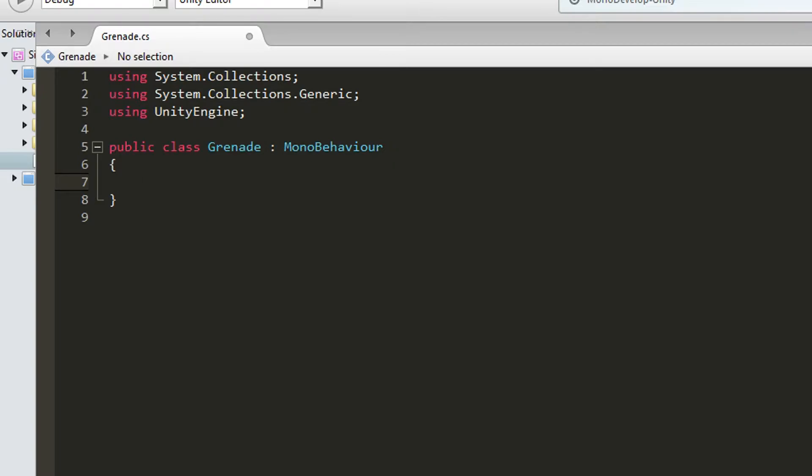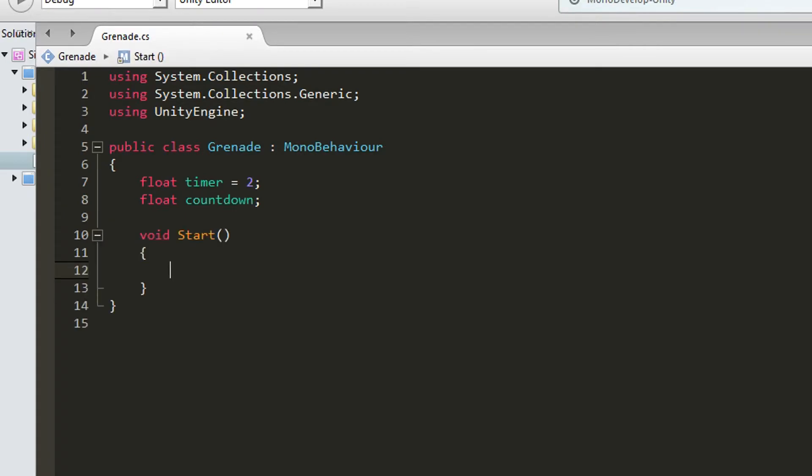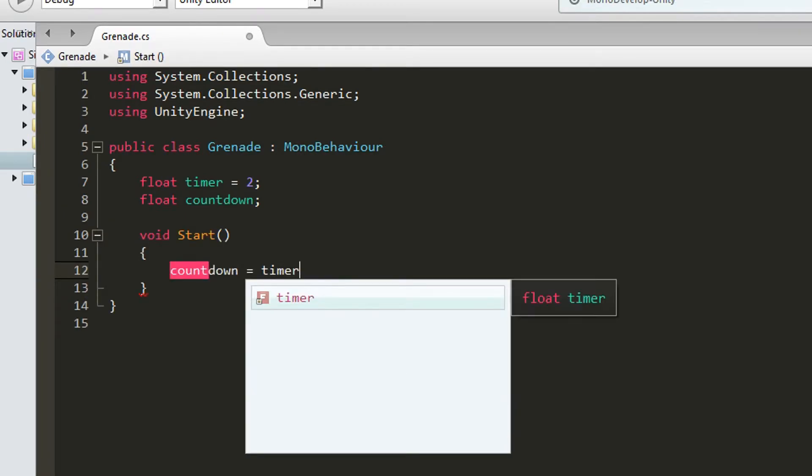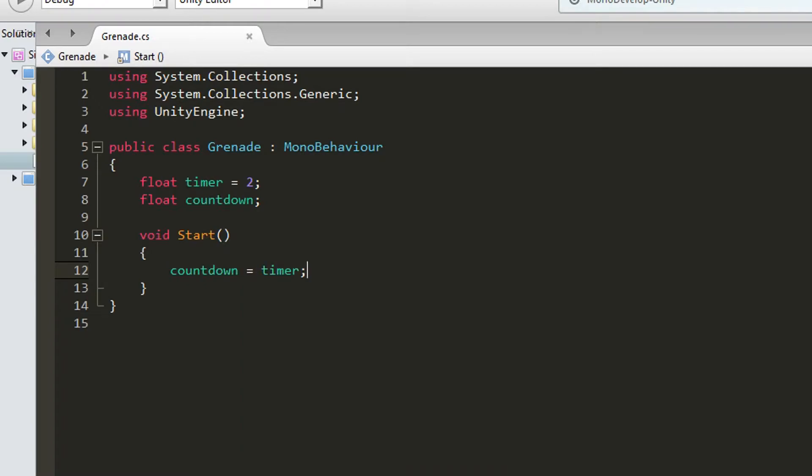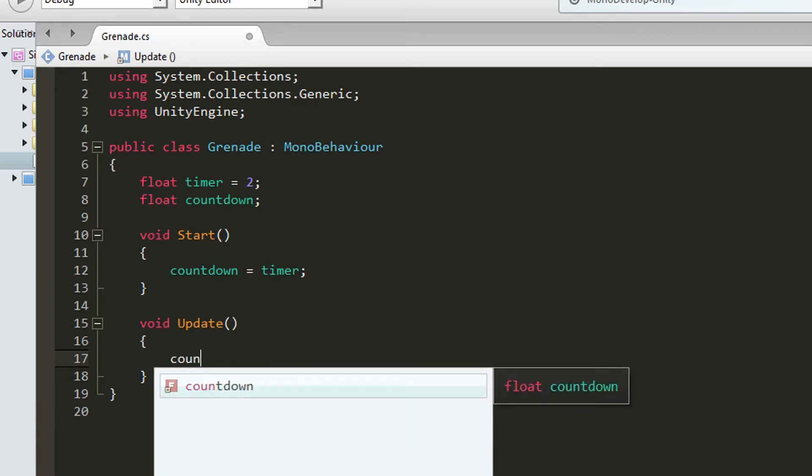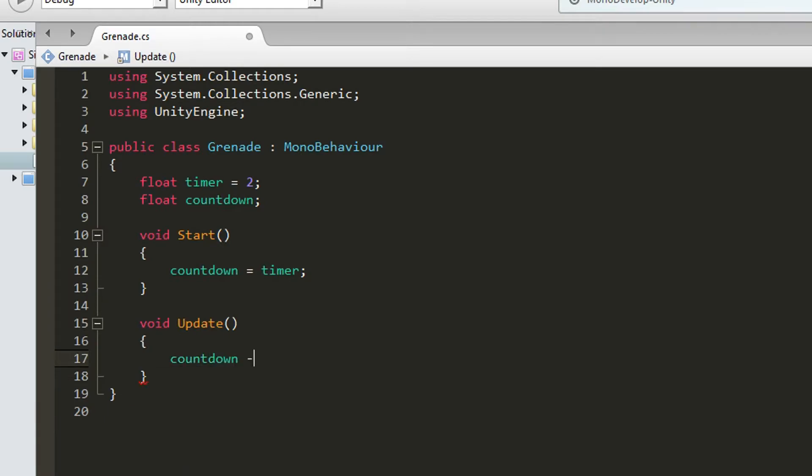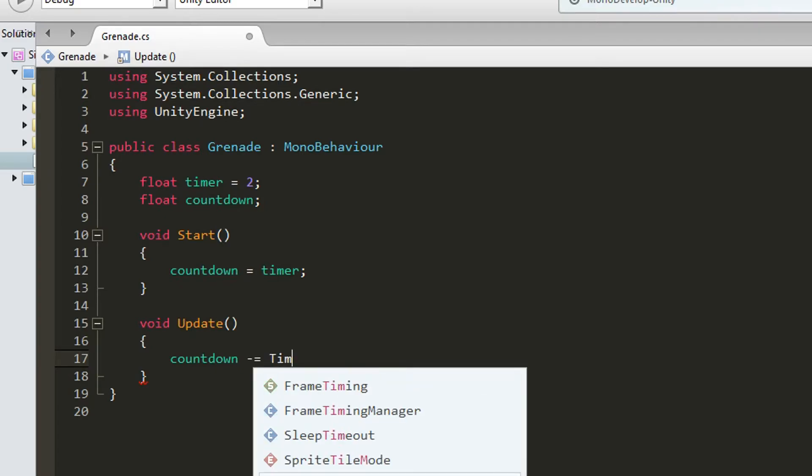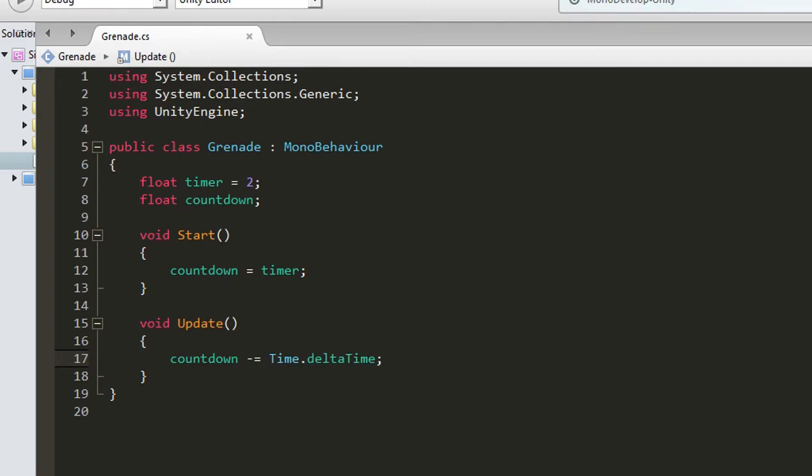So as I said first thing we're going to do is we're going to wait for a few seconds and then gonna call the explosion. So just create a float timer. I'm going to set this to 2. I'm also going to create a float for countdown. In void start we're going to set our countdown to be equal to timer. So when we start the game our countdown is going to be 2. Then in void update we're just going to set the countdown minus equals time dot delta time. Update is called once every frame. So basically what we're doing here is we're lowering the countdown for one each second.